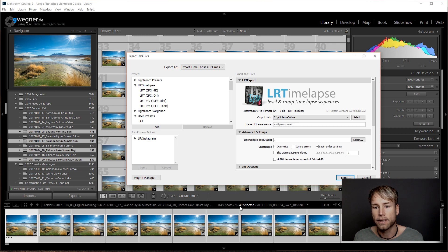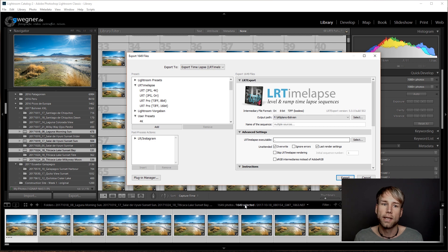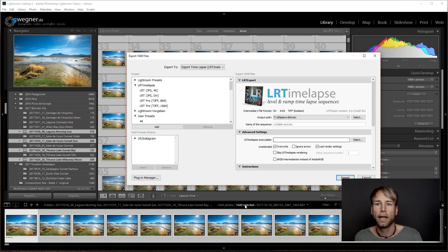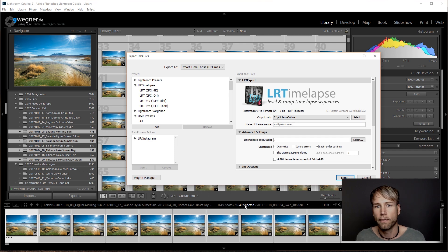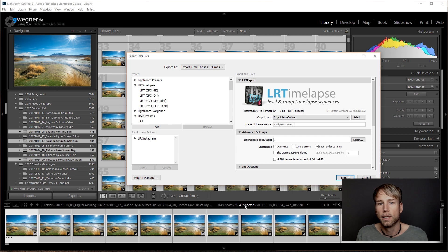LRT export will create a big export task with all of those files that you have selected. In this case, it's 1649 files. And once one sequence finishes, it will hand it over to LRTimelapse. LRTimelapse will render and give you the video file and will do this subsequently for all of those sequences.